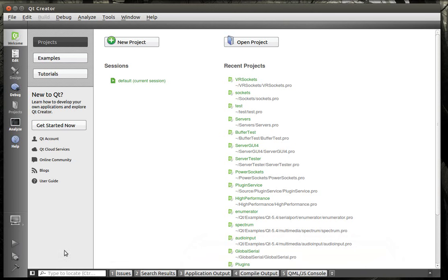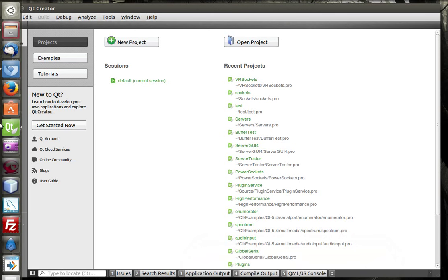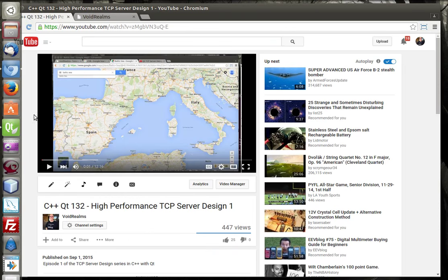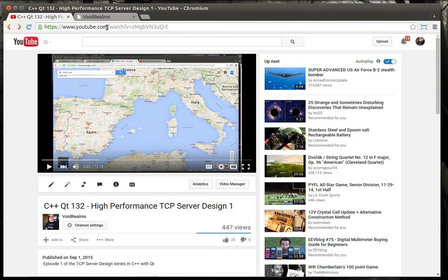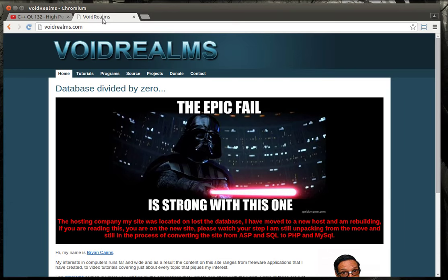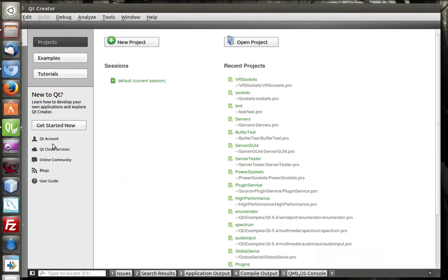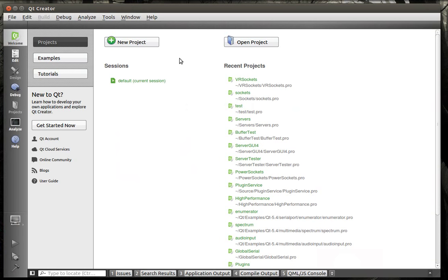Hey everybody, this is Brian, and welcome to C++ Tutorial. I don't remember what number we are — 133. Sorry, I had to check the previous one. Alright, so, a little braindead today. Bear with me if I make some mistakes.